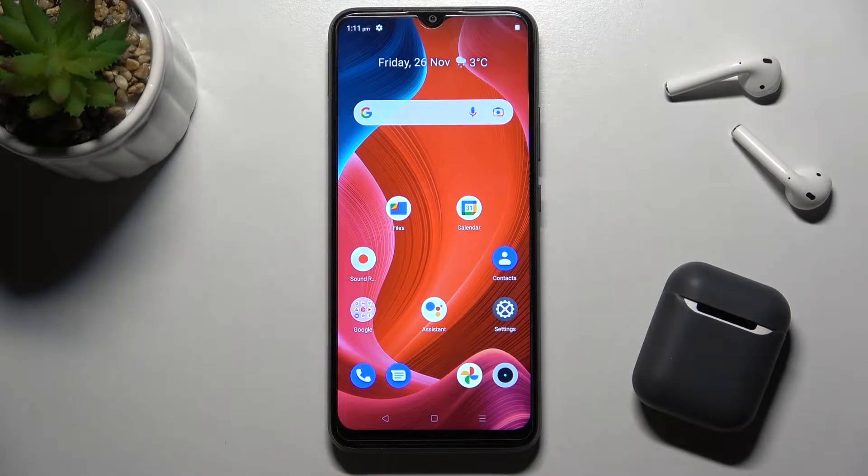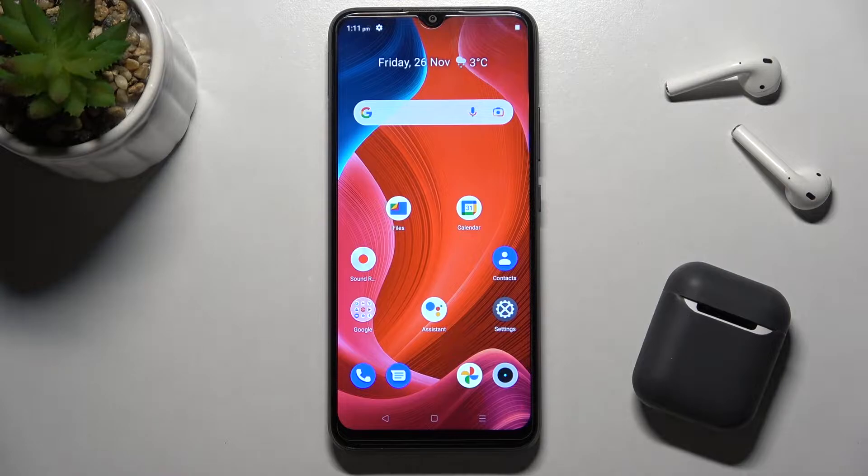Welcome. Today I have in front of me the Realme C21, and I'll show you how to connect to Wi-Fi on this device.